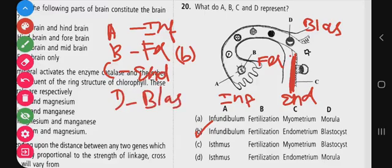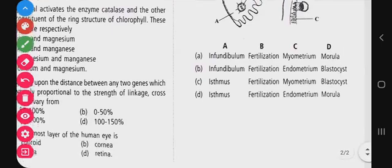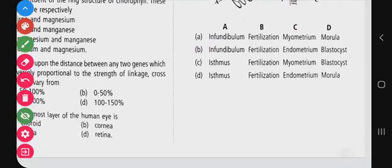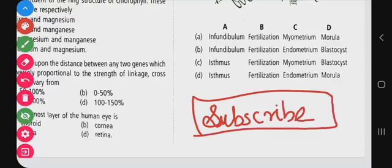Option B is the correct answer for question 20. This is the answer to all 20 questions. Tomorrow, the next 20 questions will be covered to complete the series. Please like, share, and comment. Subscribe to the Study with Karl YouTube channel for support, and check the Telegram channel. Thank you for watching.